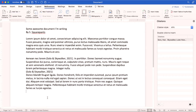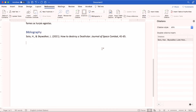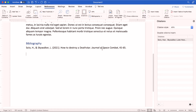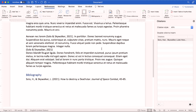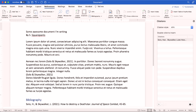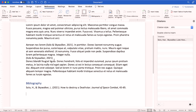Once I'm all done with my writing, I can just go to the end, click on the bibliography, and insert the format that I want. Word will automatically grab all of the citations that I specifically used and use them to build the bibliography.